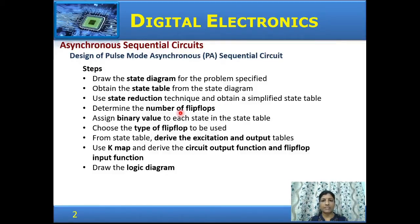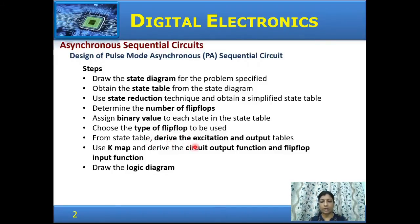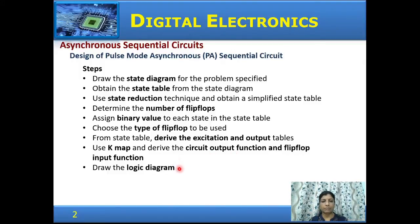Then, based on the number of states, the number of flip-flops required is decided and binary values are assigned to each state. The type of flip-flop to be used is decided, and from the state table the excitation and output tables are derived. Kmap is used to simplify and obtain the logical expressions for both the circuit output function and the flip-flop input function, and from these logical expressions the logic diagram is obtained.